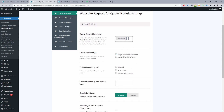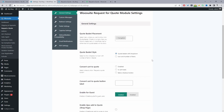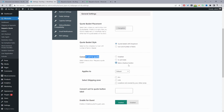For the quote basket style, you can show a dropdown or show an icon with the number of items. There's also a 'Convert Cart to Quote' option — enabling this means customers on the cart page can request a quote for all items in their basket. You can also restrict this option to show only for customers in specific shipping regions, which is useful for locations where you don't typically ship.